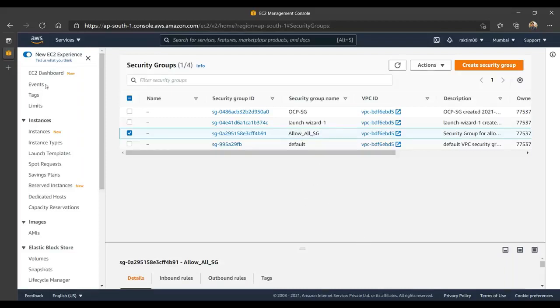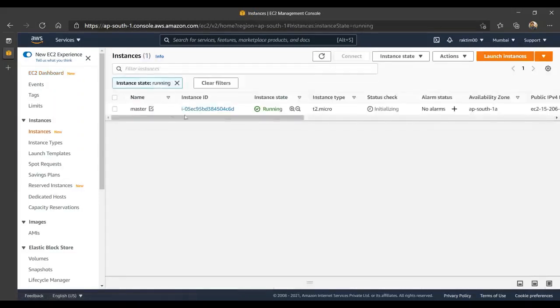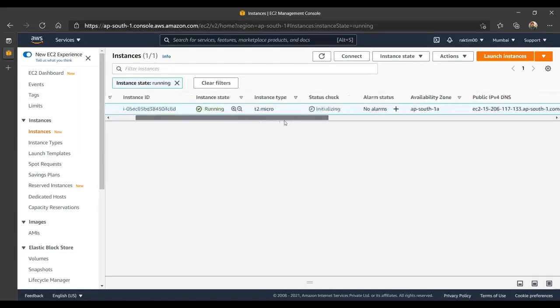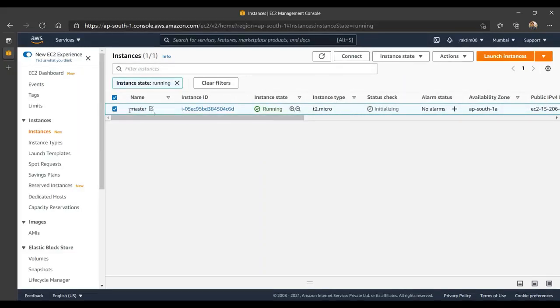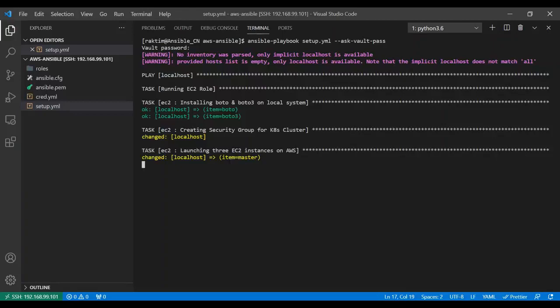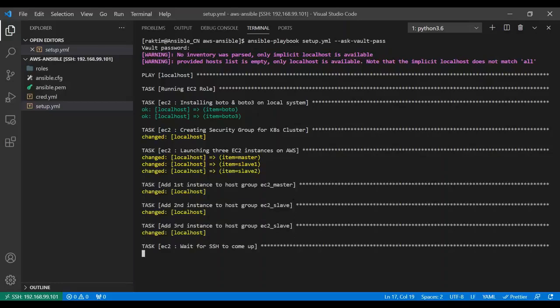If I go to the instances, it's currently zero running instances, but you see it's initializing. That means Ansible dynamically provisioned one instance and gave it the tag 'master'. Similarly, it will launch two more instances here. It launched one instance and gave it the tag slave one.